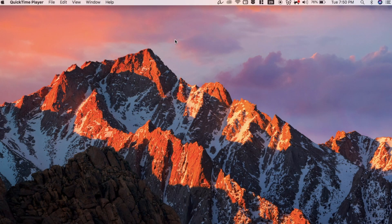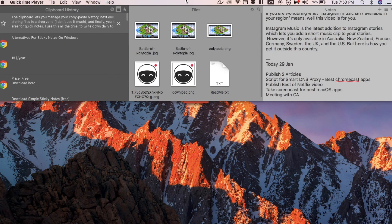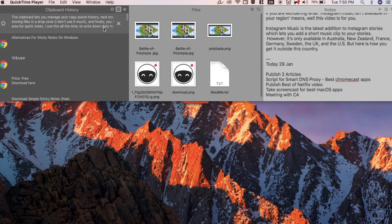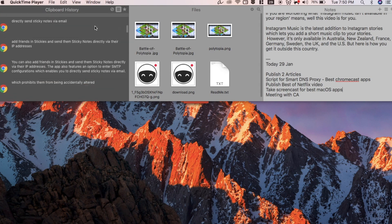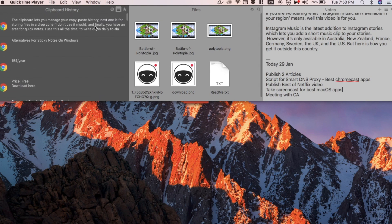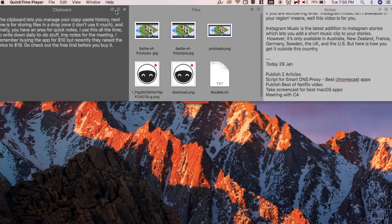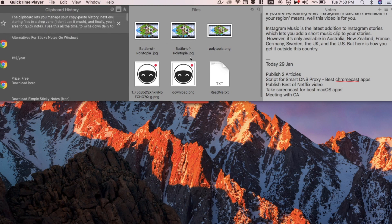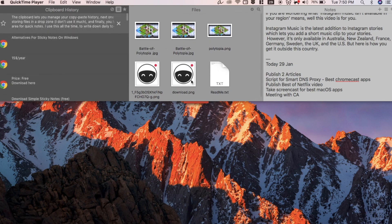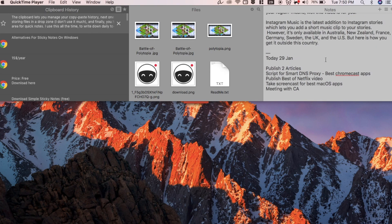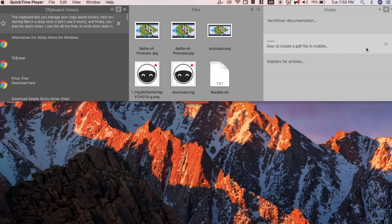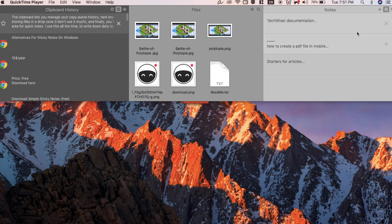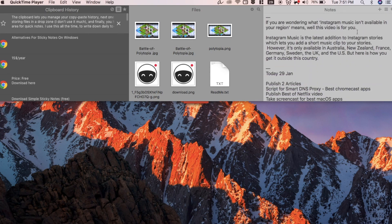Talking about unclutter, the next app in the list is literally called Unclutter. You take your mouse to the menu bar and scroll down with two fingers. Unclutter will give you three options: clipboard, file storage, and notes. The clipboard lets you manage your copy paste history, and the next one is for storing files in a drop zone. I don't use it much. And finally you have an area for quick notes. Give the free trial a go and then maybe you can buy it.